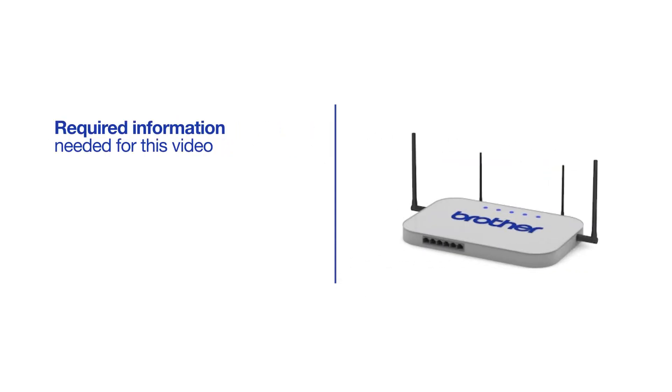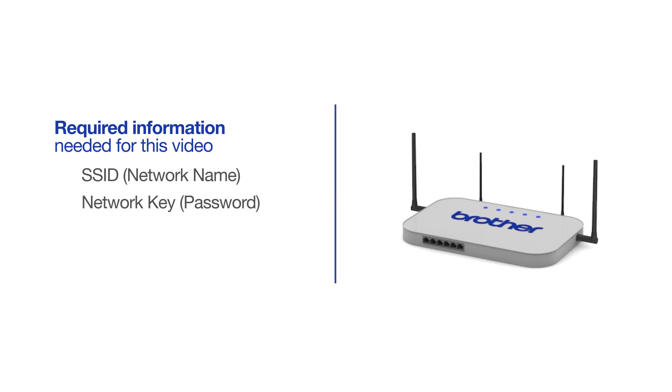You will need to gather some information about your wireless network in order to connect your machine. You'll need to know the SSID, or network name, of your router or access point, and you'll need to know your network key or password.